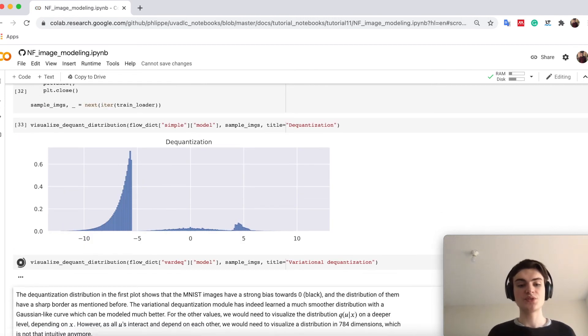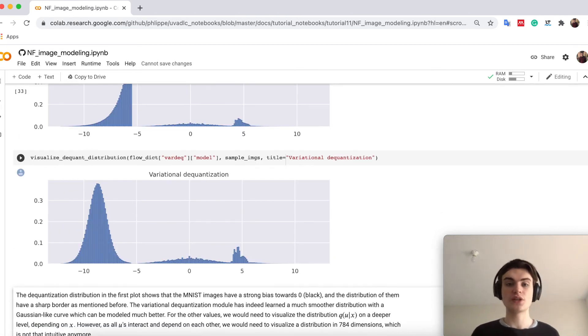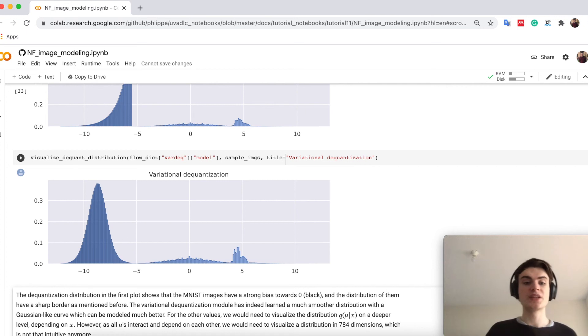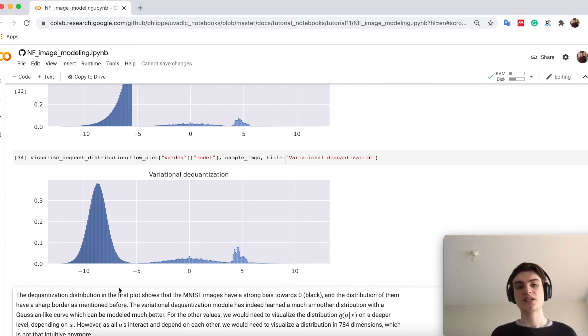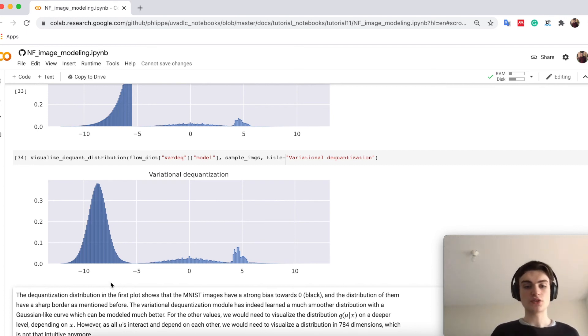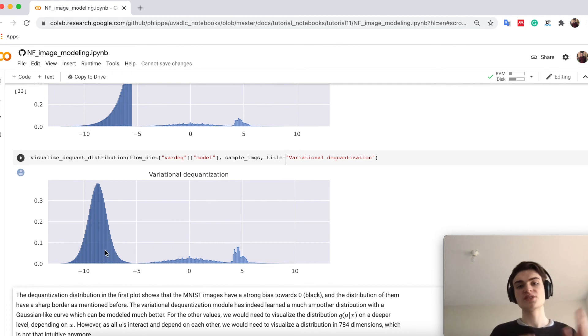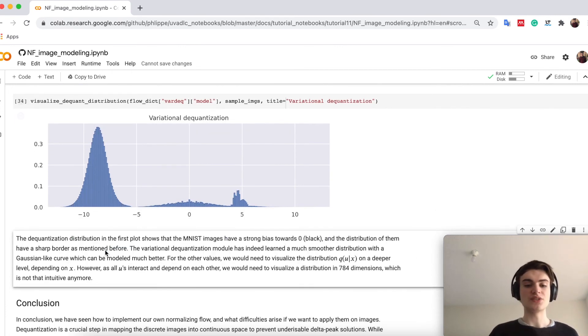while if we use variational dequantization, where we allow the model to learn the distribution, we see it actually models here Gaussian. Which means that it makes the job for itself much easier to push this Gaussian or basically this distribution of zeros to a Gaussian distribution. This is what basically these flows do.